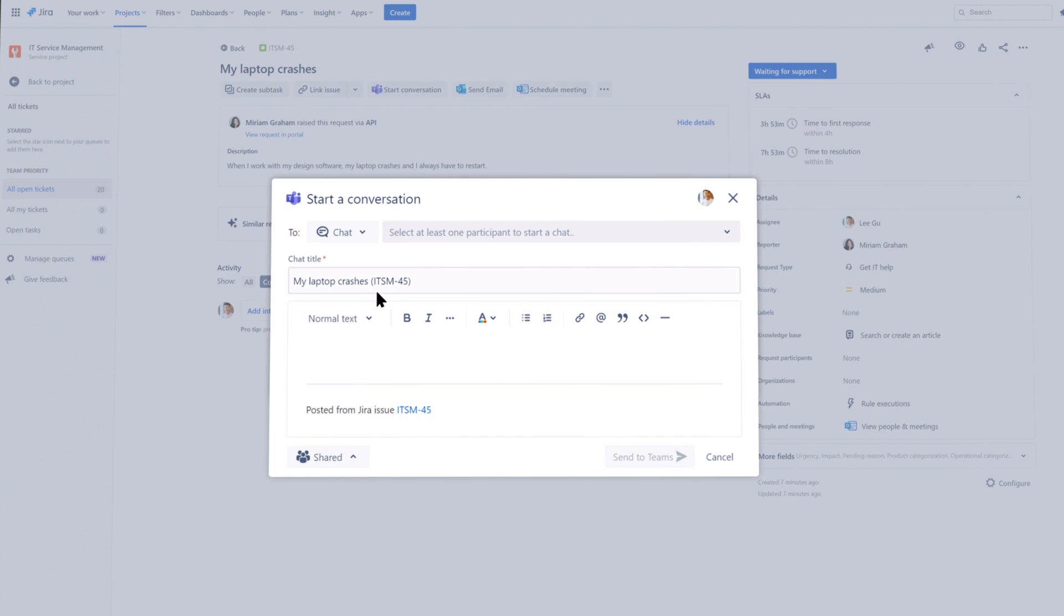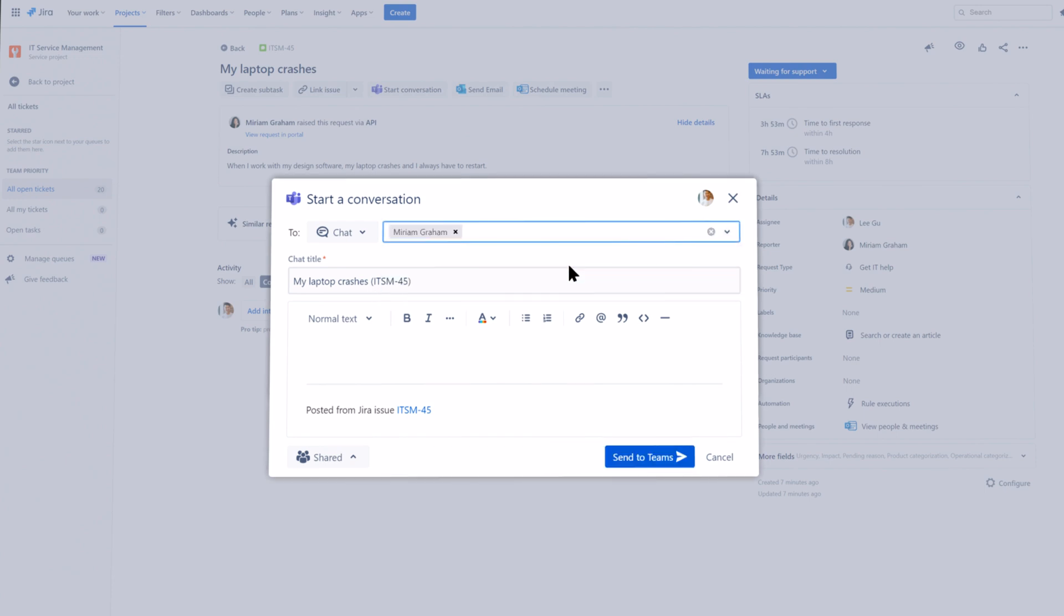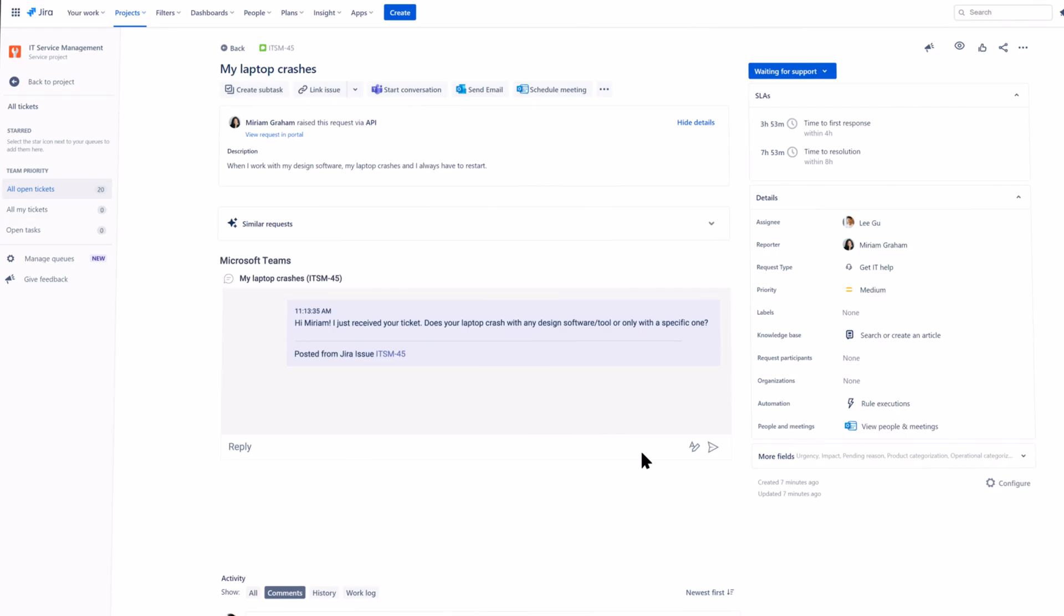However, they need more information to resolve the ticket. Once again, the agent can easily reach out to the customer via Microsoft Teams chat right from the ticket without switching tools. The best thing is that the conversation is now clearly documented in Jira and in Microsoft Teams.